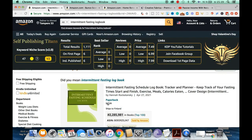Our first keyword for the day is 'intermittent fasting logbook.' It has a keyword niche score of 47, total results of 1,111, and an average price of $7.49. The majority of results are KDP-published books. I usually aim for keywords with a niche score of 45 and above — the higher, the better.